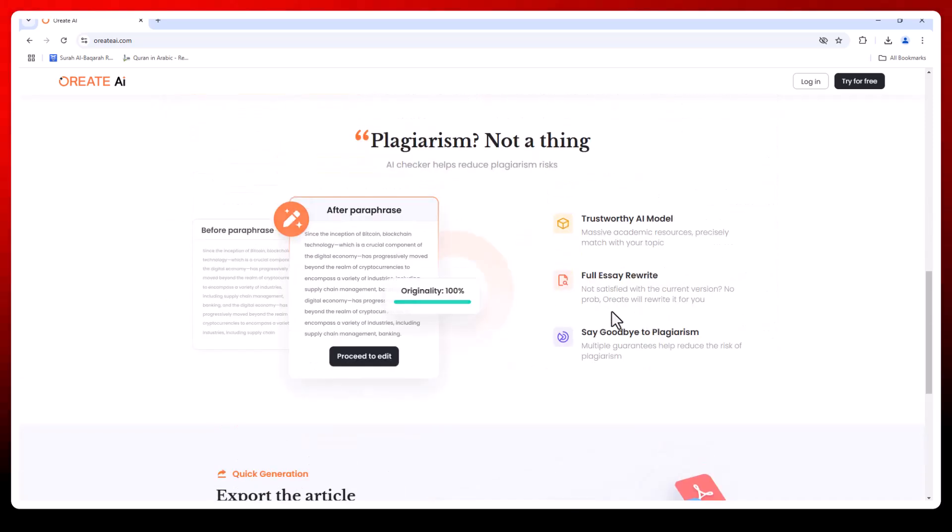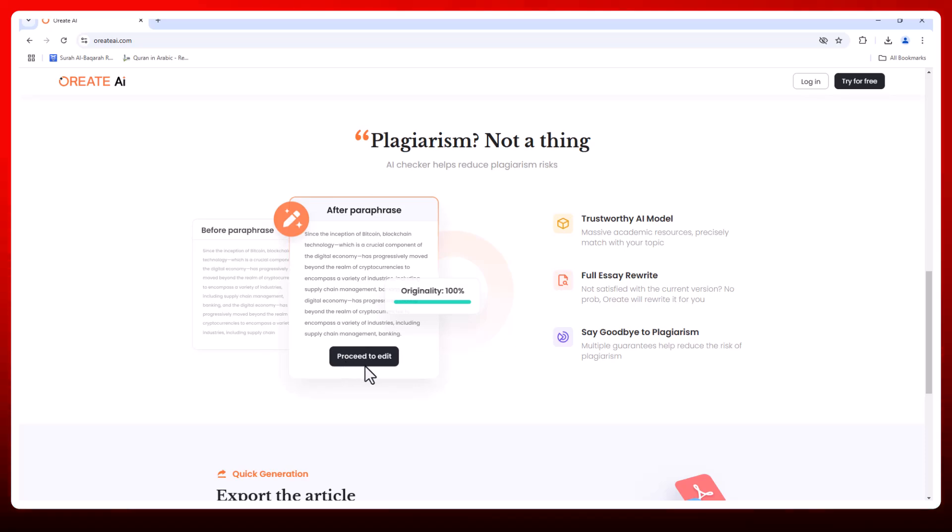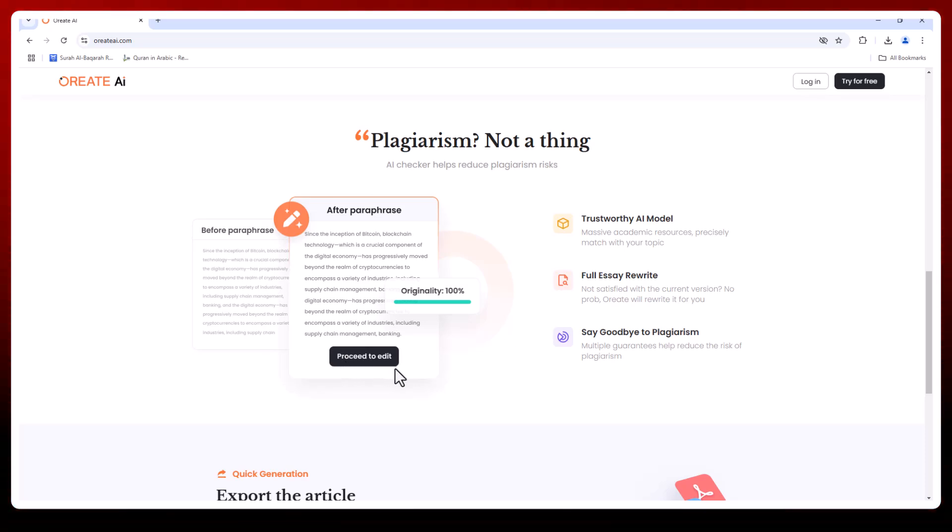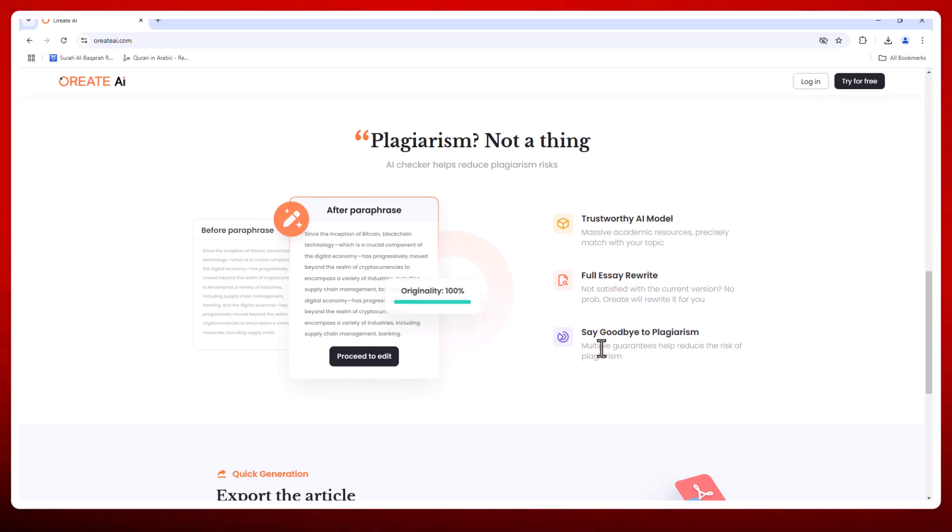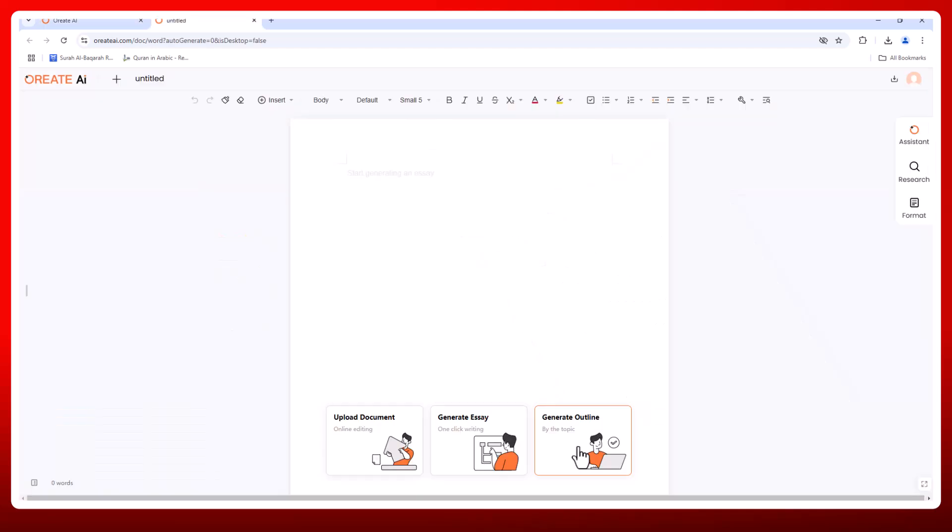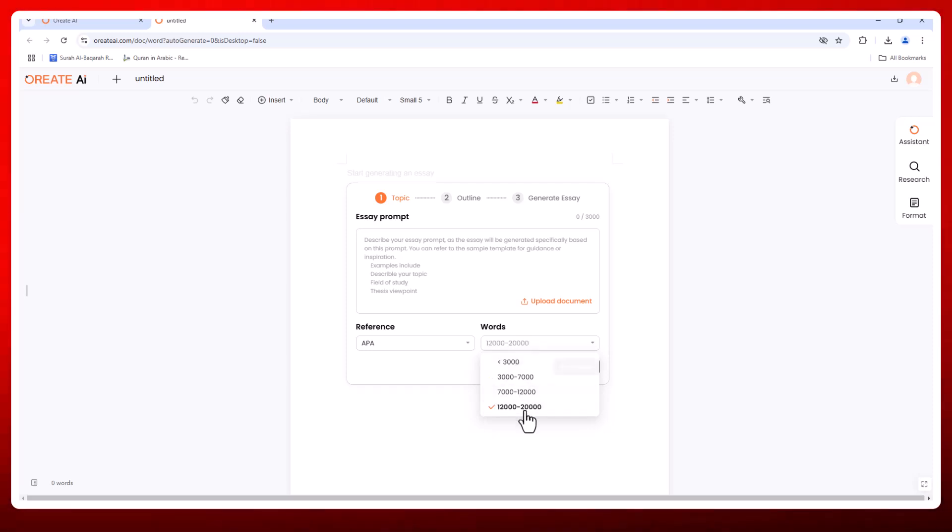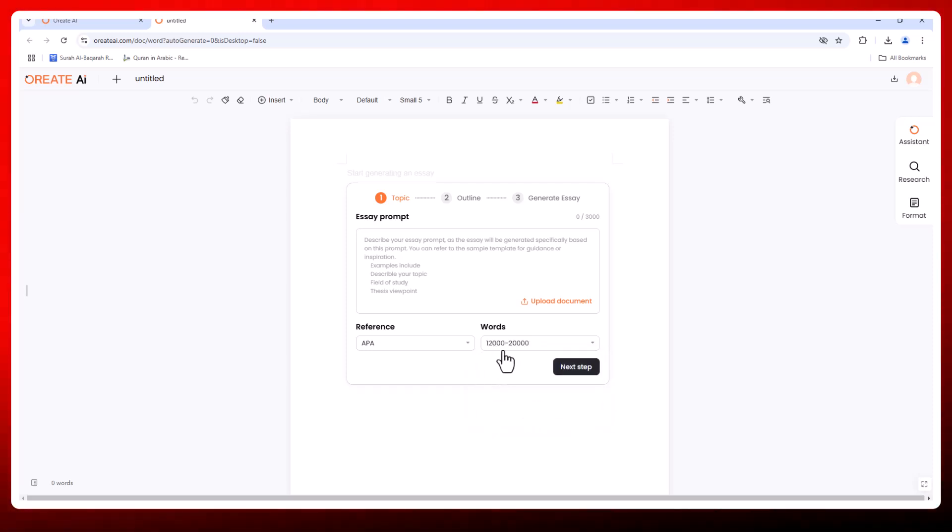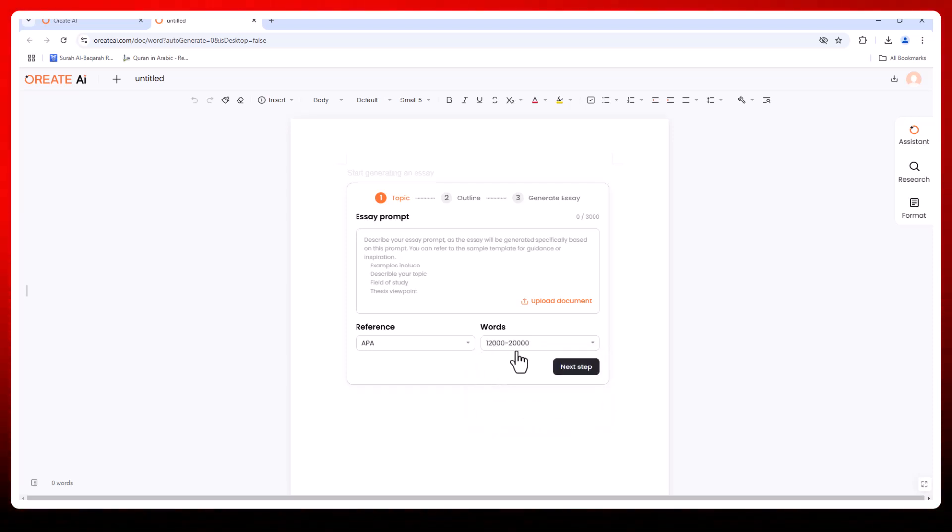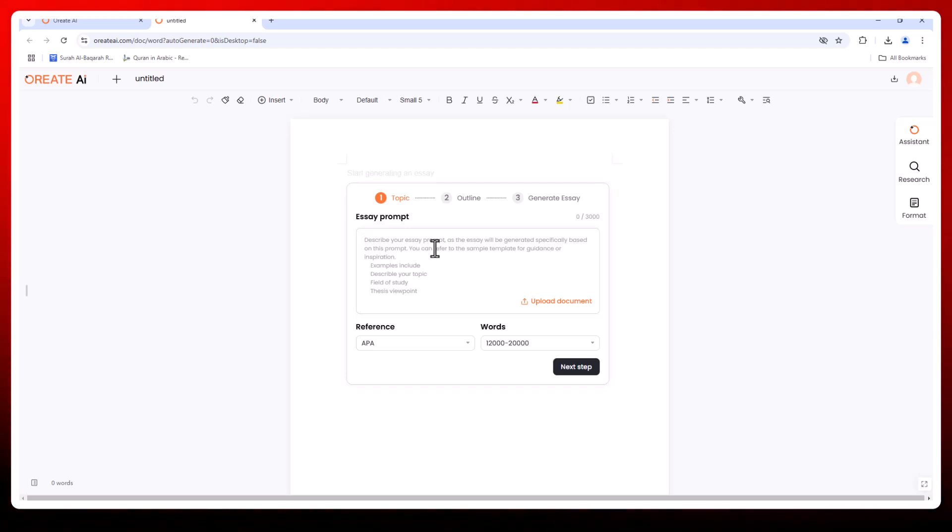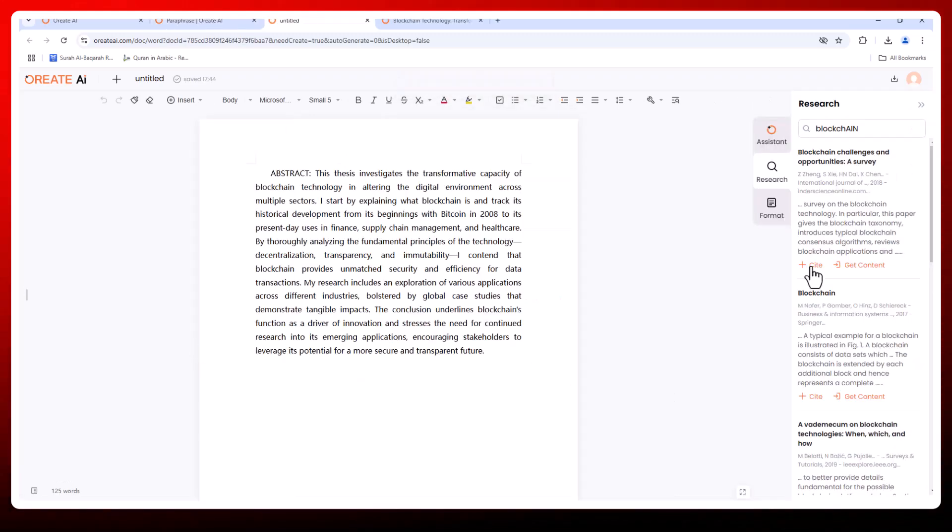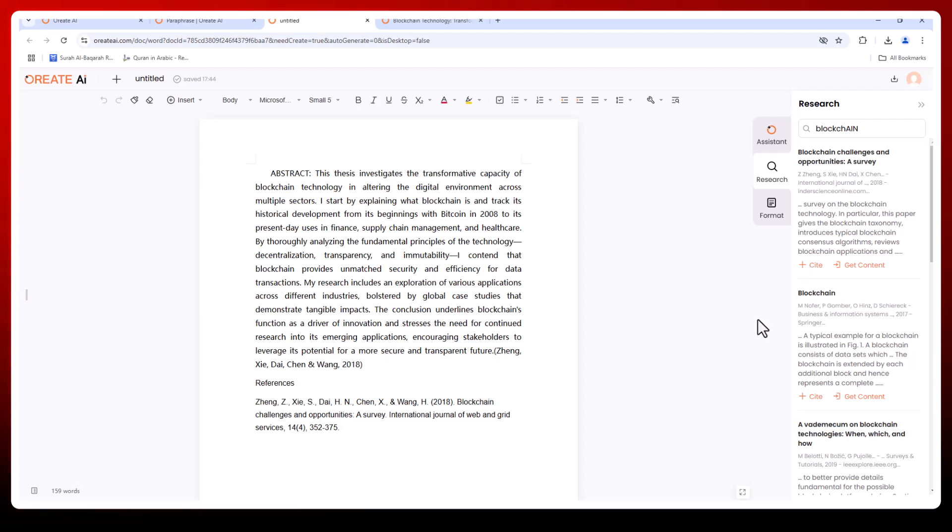This is especially useful for long-form projects where consistency is key. Speaking of long-form projects, Orate AI supports content creation up to 20,000 words. Whether you're writing essays, research papers, or reports, it organizes your thoughts into well-structured sections with genuine verifiable citations. This ensures your work is both comprehensive and credible.